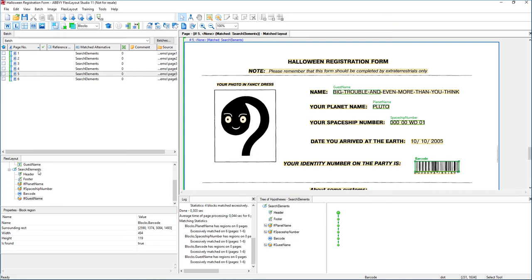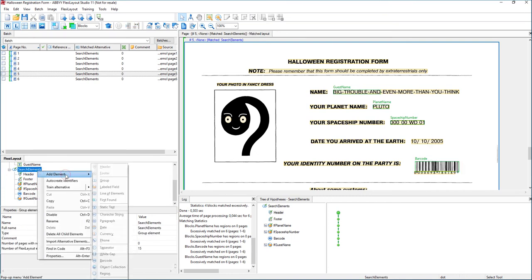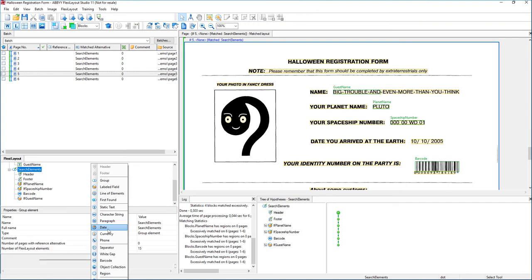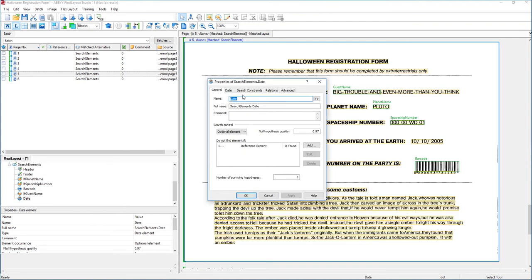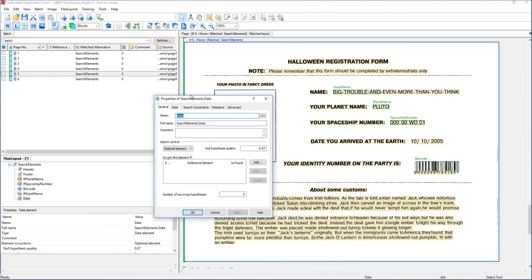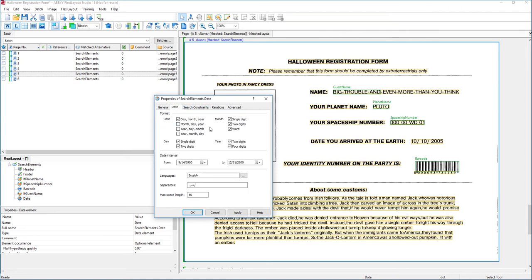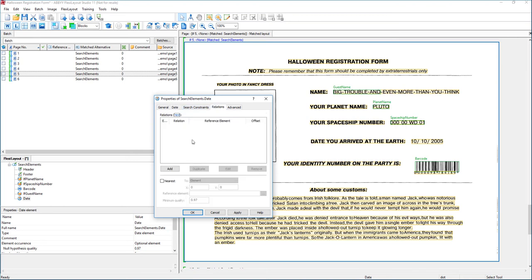What we're going to tell the software is to look for a date. We have this date element, and we'll give it a smart name, maybe like date arrival. Of course, it's a date. We can tell it what format we want it to be in, and we could get very specific based on your requirements. But we want to tell it a relationship.